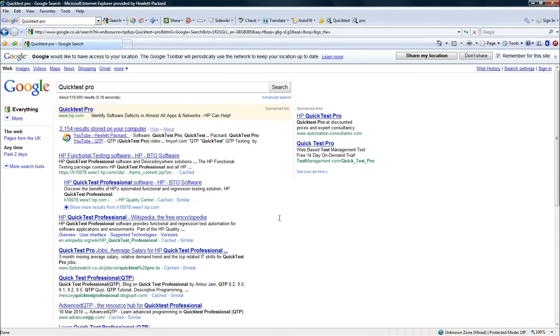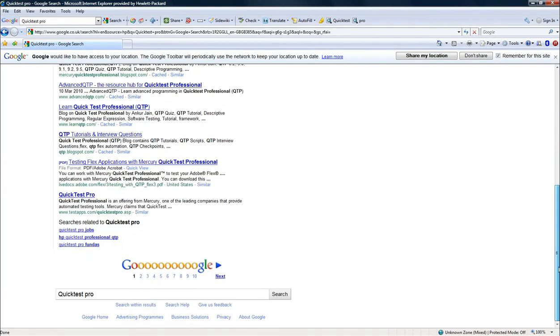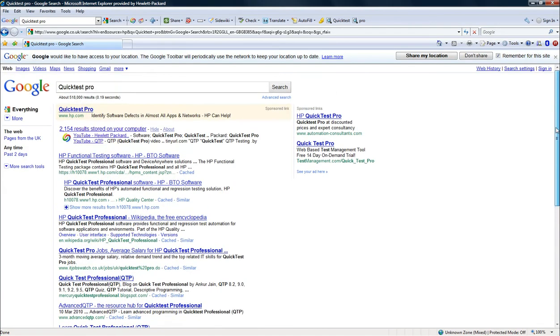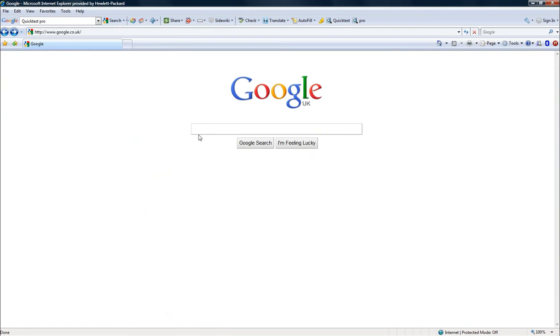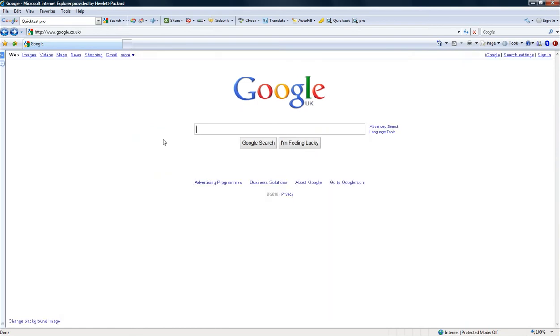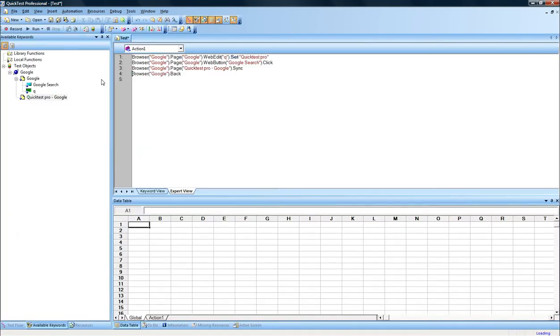It's now showing me the search results, as usual with Google. And just for the test, I will go and click on the Back button, which will take me back to the initial stage of the test, which is ready now for me to replay. I now go to Quick Test Pro, and I stop the test.